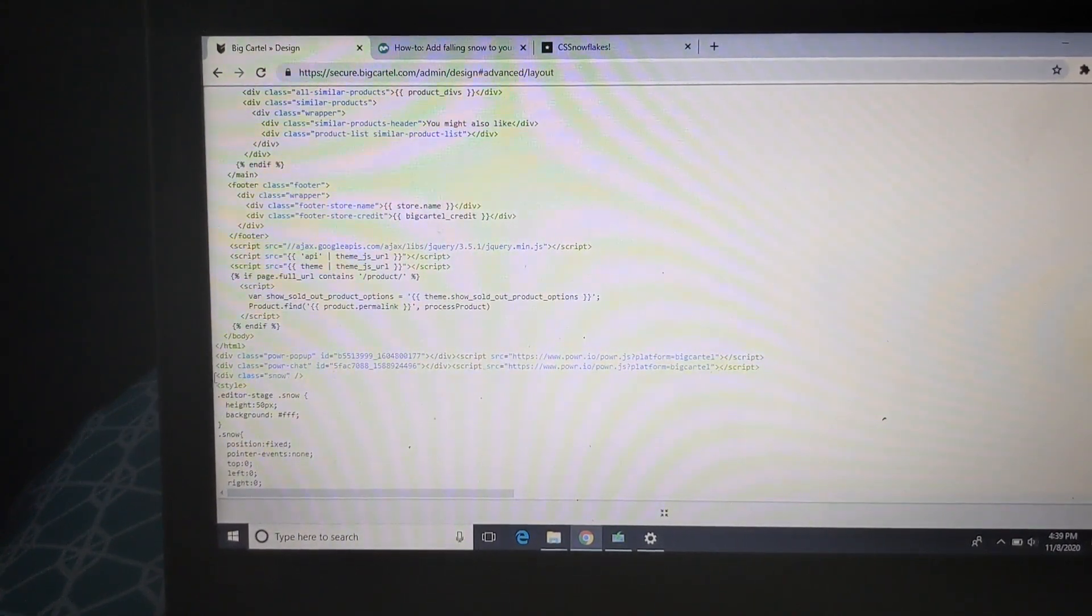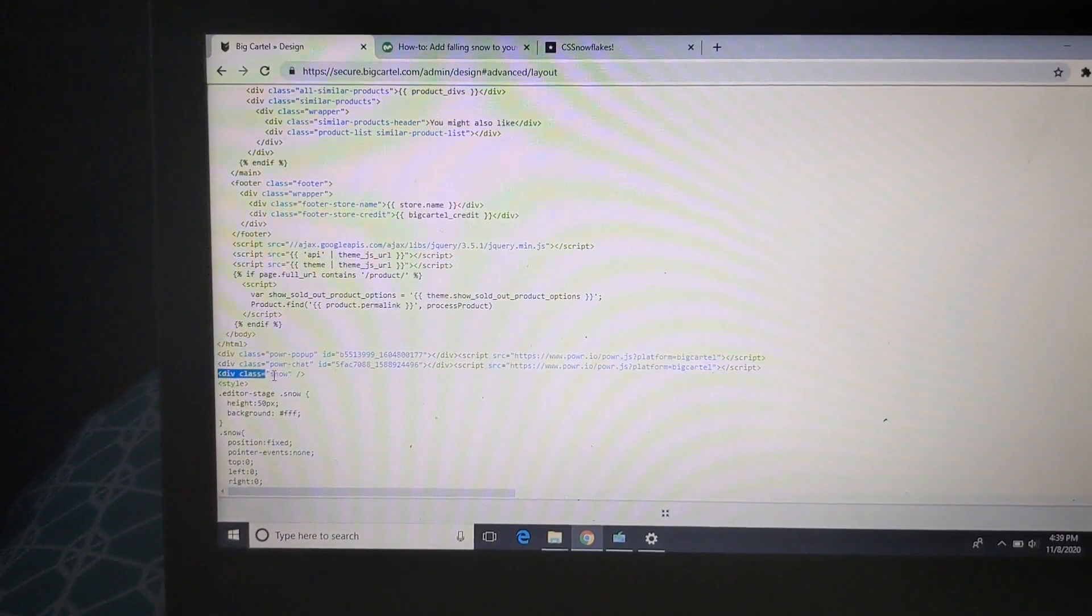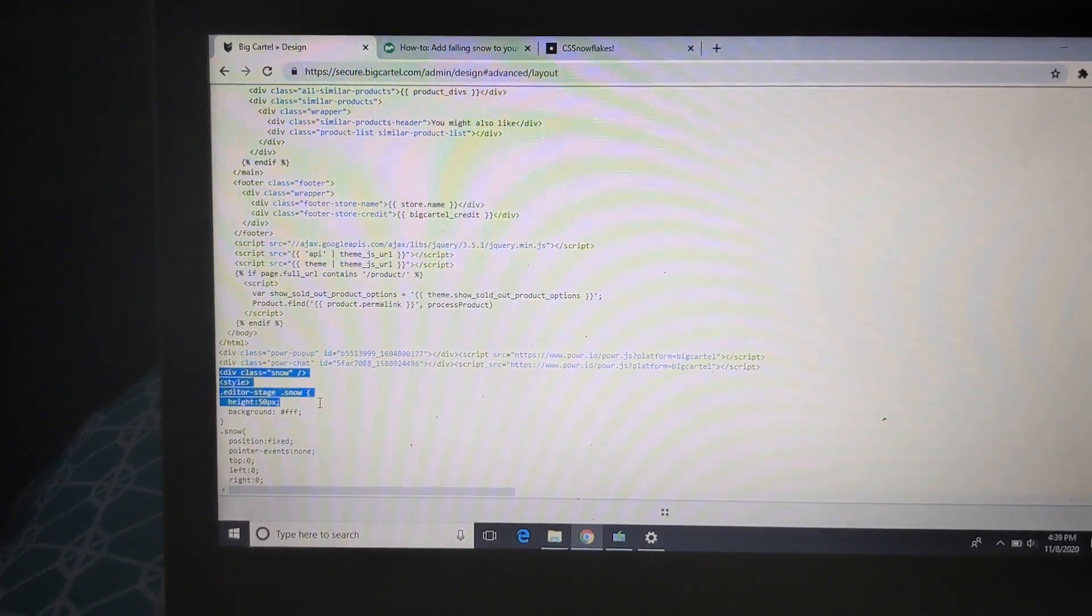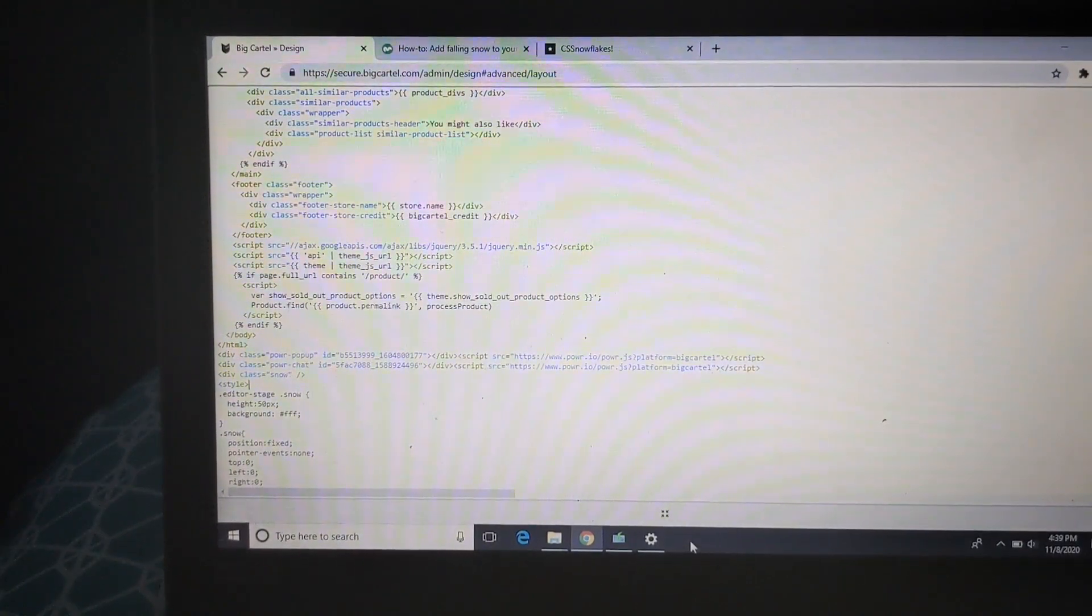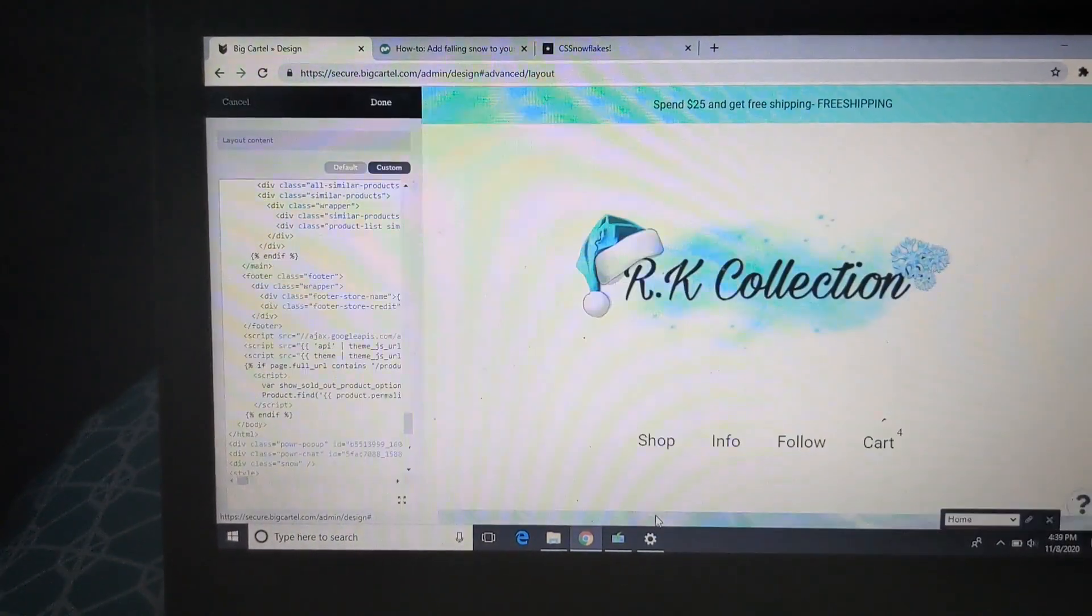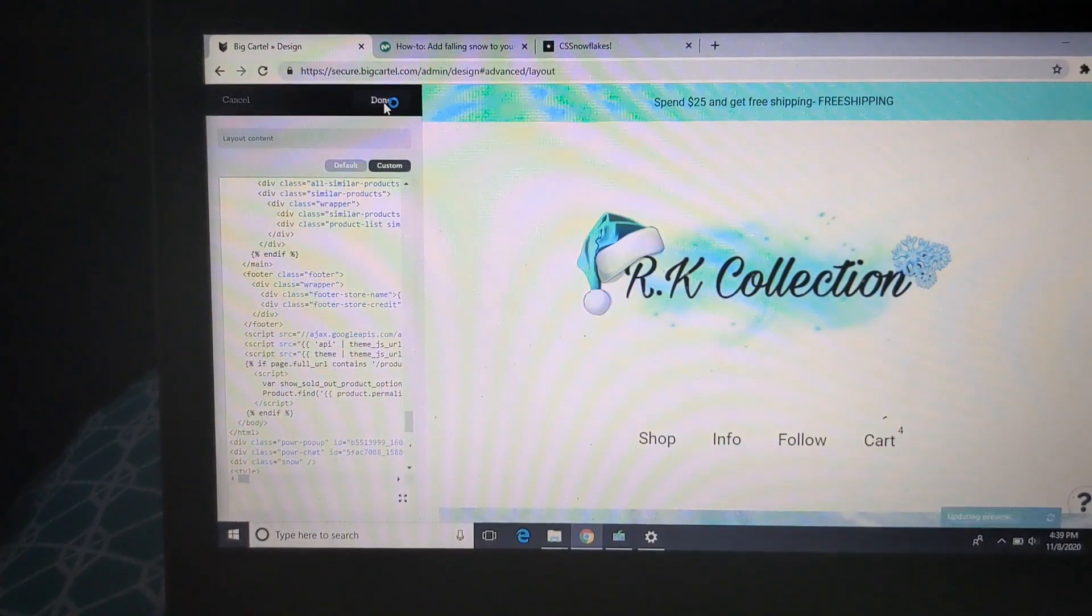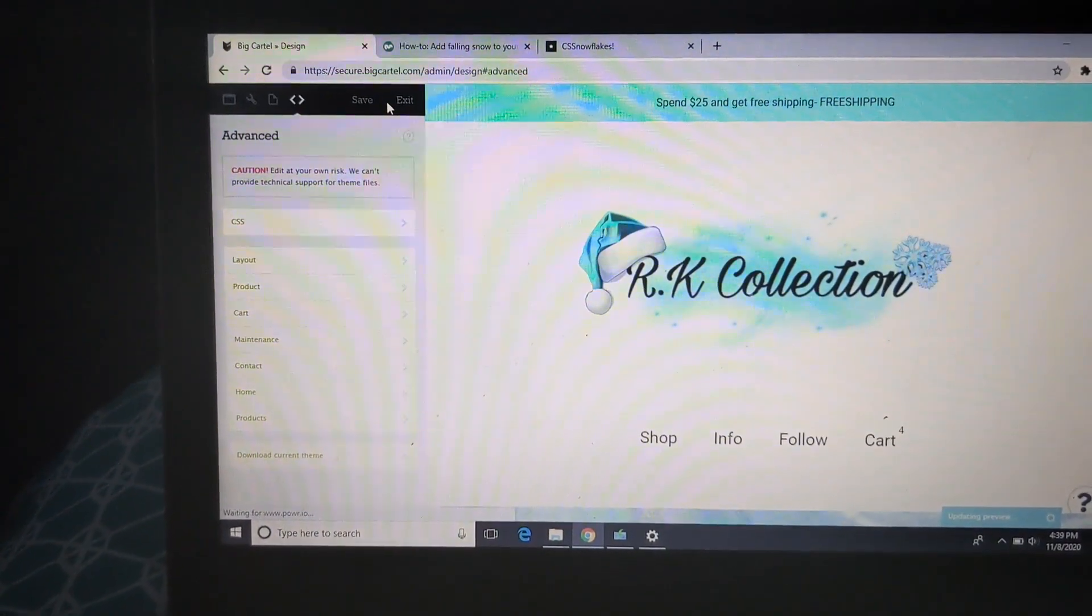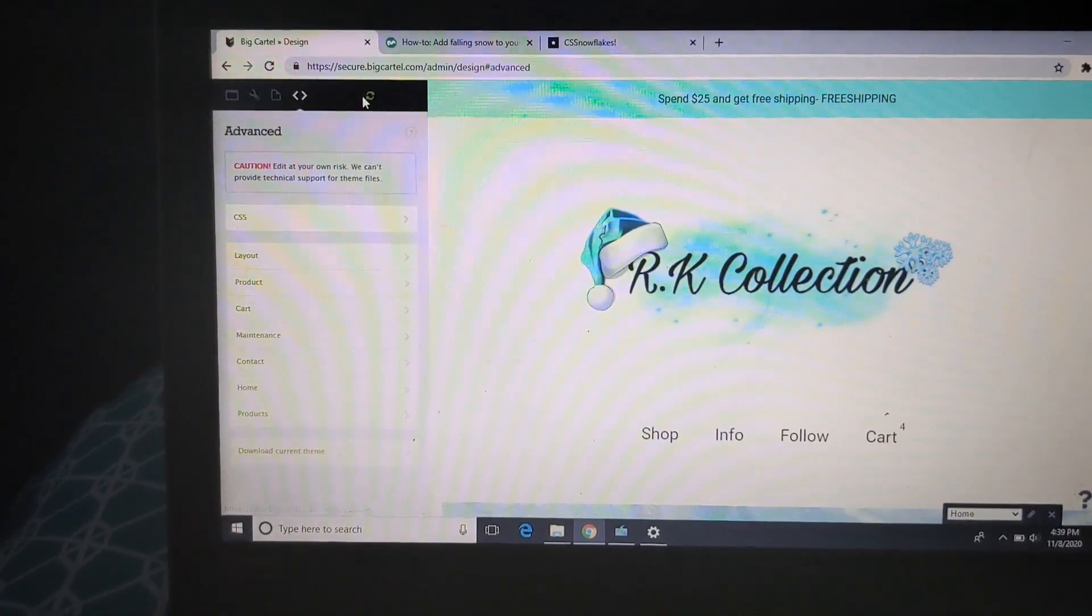So the code that you want to paste starts with the div class. So you paste it, everything good like that, then you move from there. You want to click done. After you click done, the snow should pop up right away, and then you want to click save just to make sure everything saves.